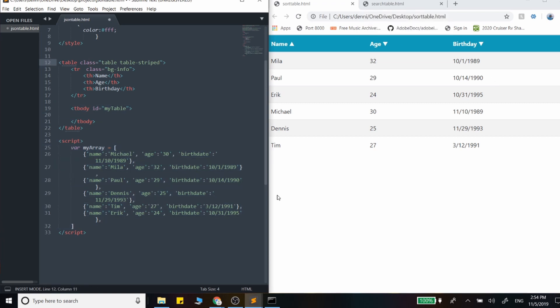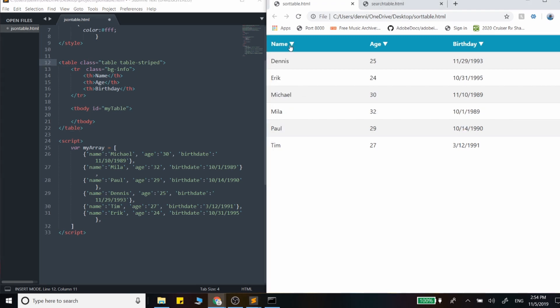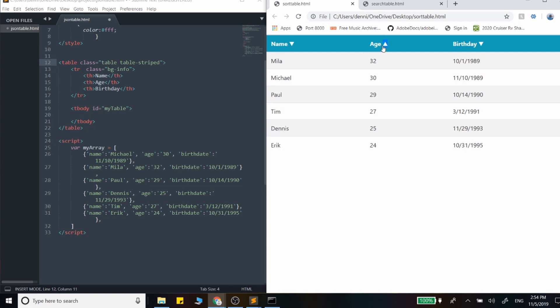And this is the output. But then in video two, we're going to cover sorting by the table column. So right here, we can sort by name, we can sort this by age and by birthday.